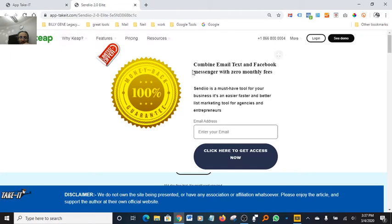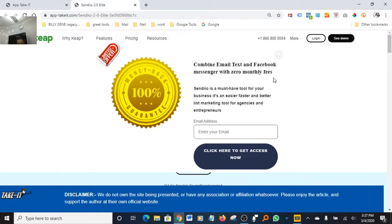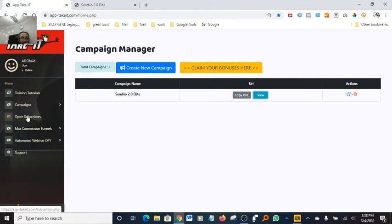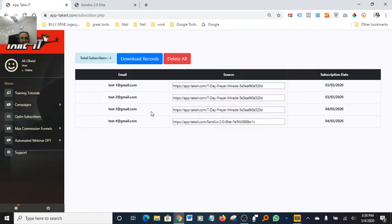The way I set it up, this is the pop-up I chose — there are several pop-ups you can choose from. I picked that one and added this money-back guarantee picture and this limited offer. It's actually part of the pop-up so you don't have to do anything. All you have to do is come in and edit your text. I combined email, text, and Facebook Messenger with zero monthly fees. With Sendio, I think you pay for it one time and that's it — it's not a recurring monthly bill.